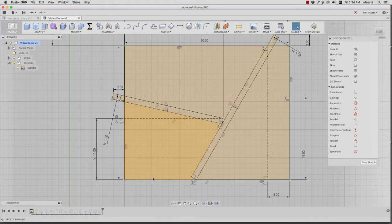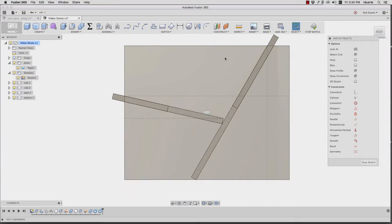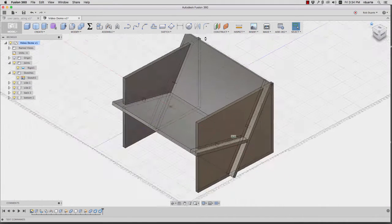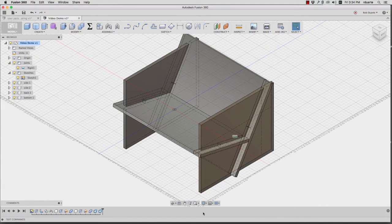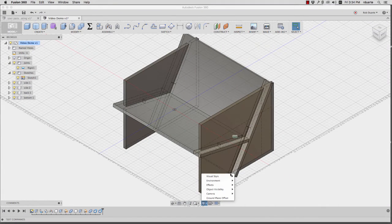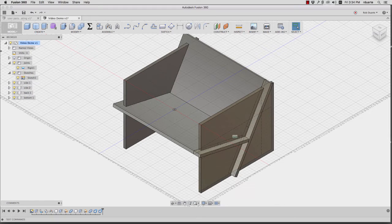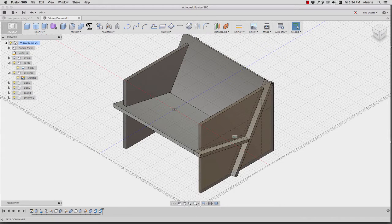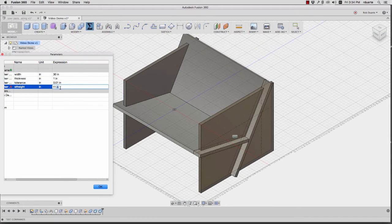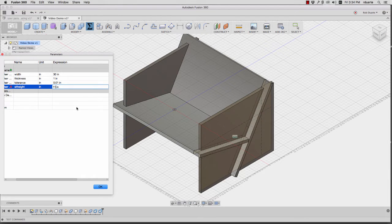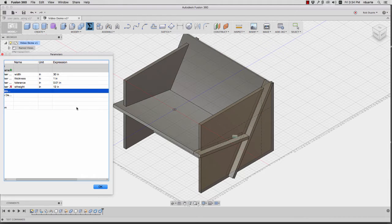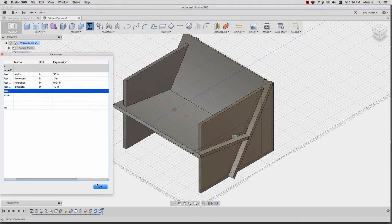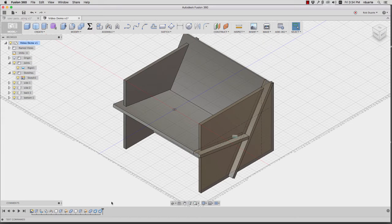And then if I go back to my rendered model and change that user parameter, I should be able to see in real time that design change a bit. So now it's 12 inches. You can see it adjusts. So I don't have to be in the sketch to do that.